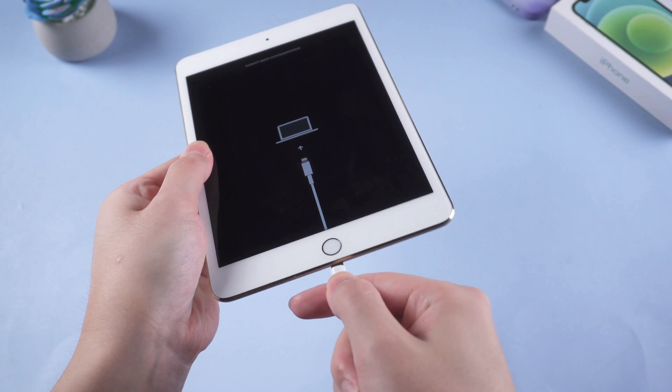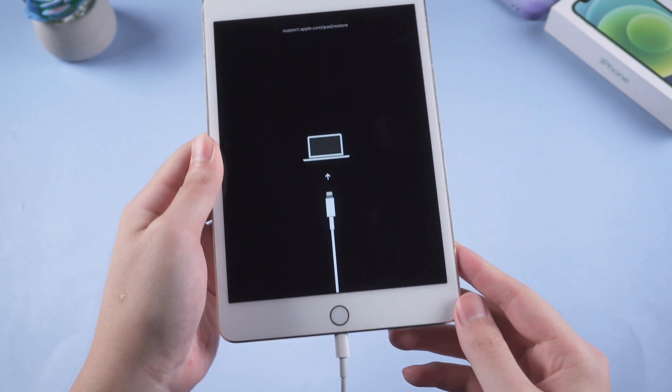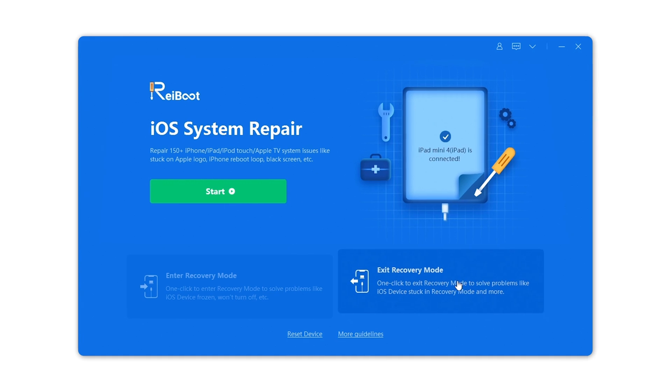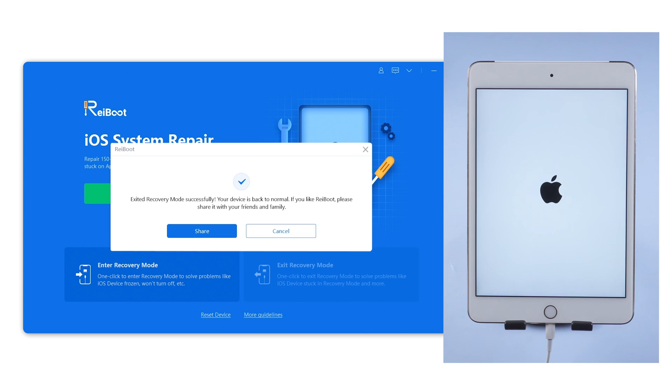Now we launch Reiboot. Plug iPad into the computer. On the interface, click on the exit recovery mode. Seconds later, you will see the home screen. Your iPad is out of this issue magically.